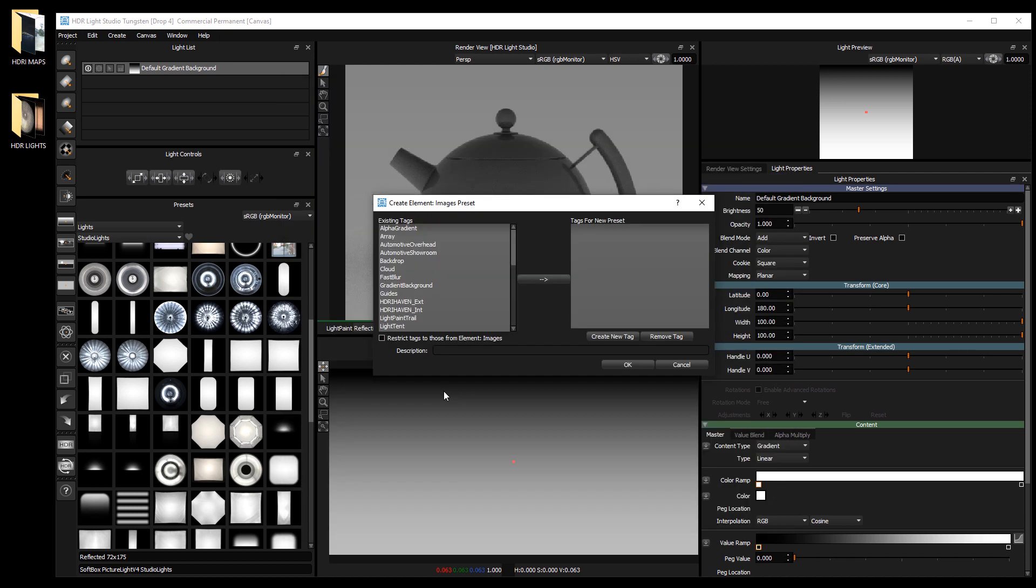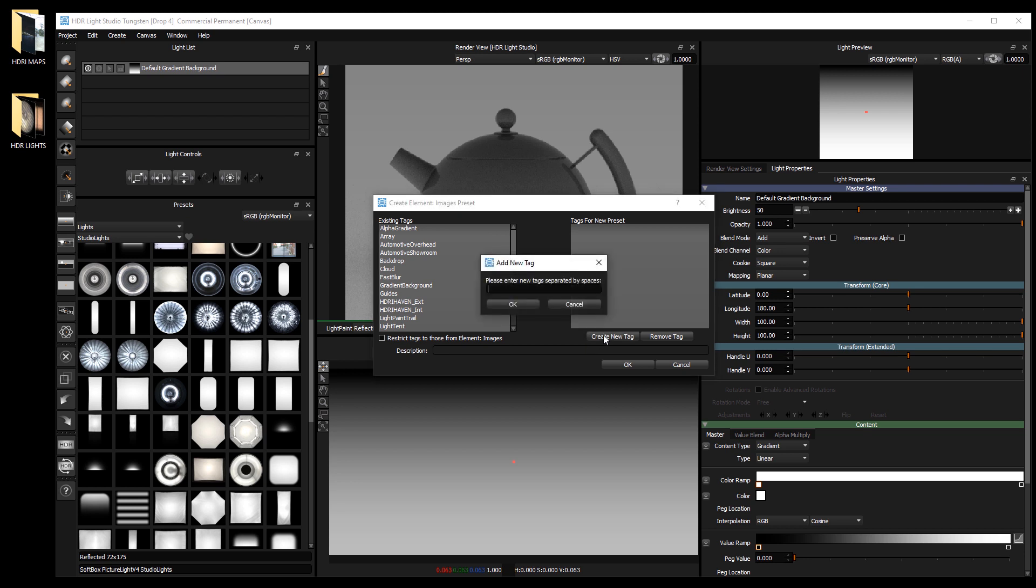Each preset will inherit its name from the name of the file, so all we need to do is tag the batch of presets. Let's press the create new tag button and we will tag these images as pano capture. Then press ok to continue.